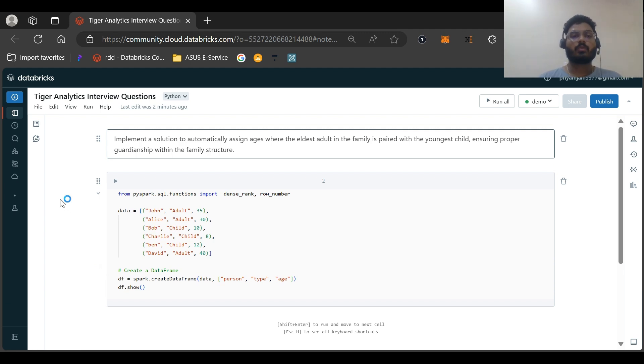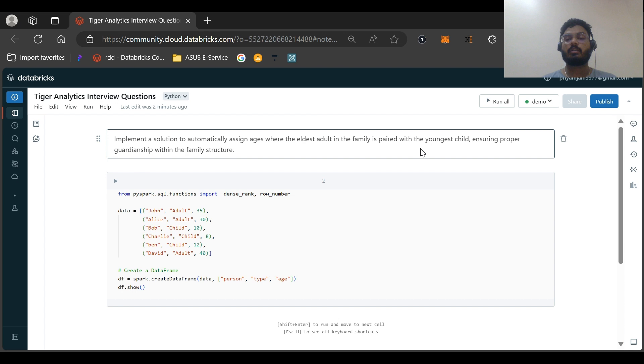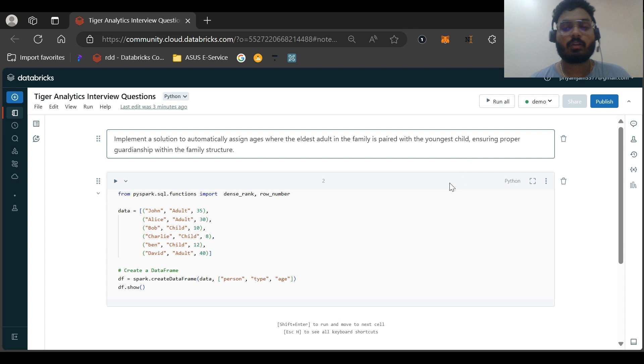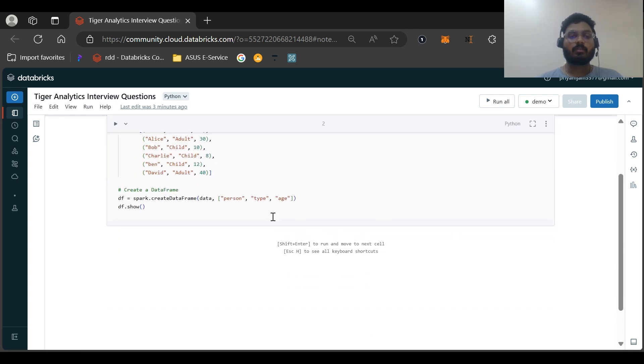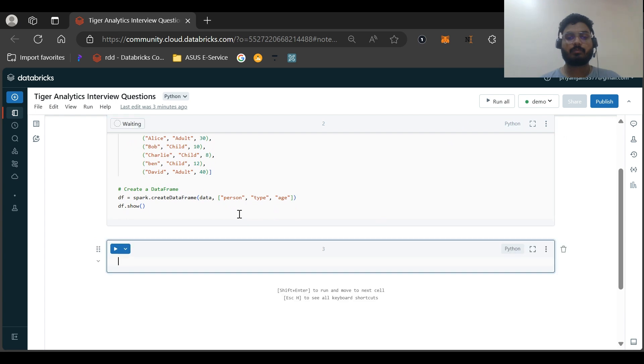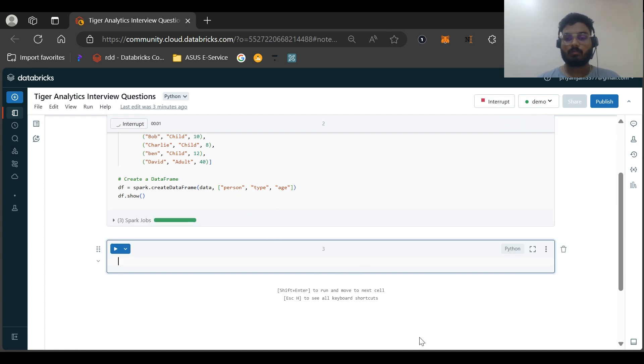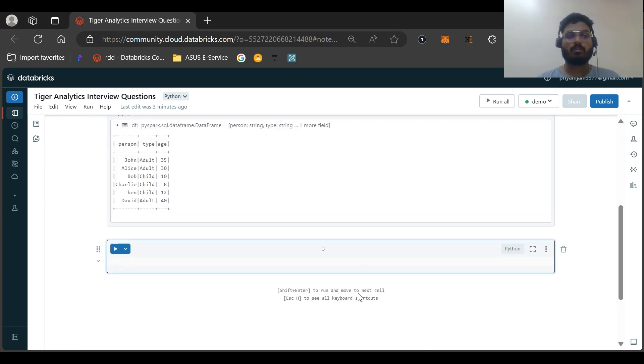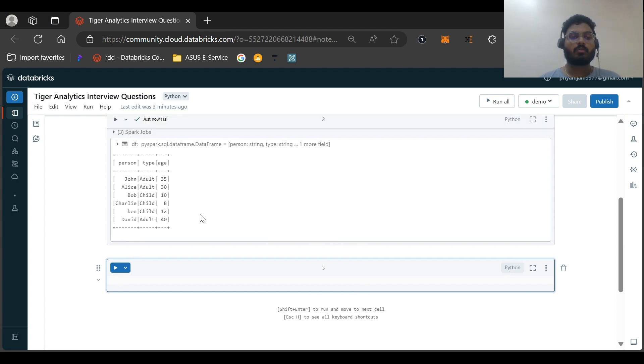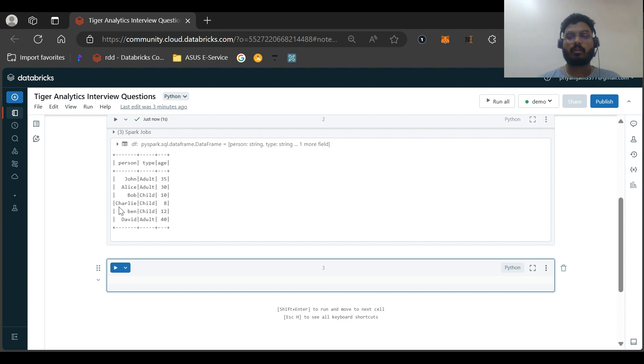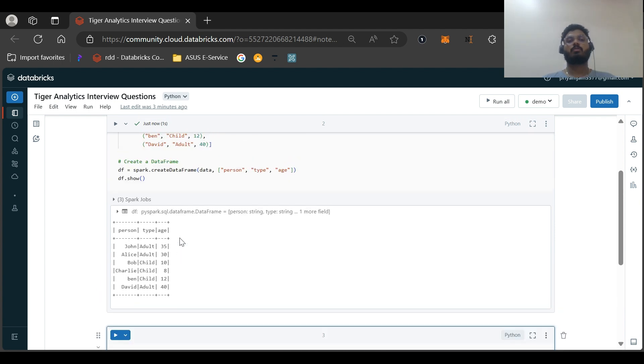The question is like implement a solution to automatically assign ages where the eldest adult in the family is paired with the youngest child, ensuring proper guardianship with the family structure. So this is our sample dataset, which I just created. As you can see, there are in total three adults and three children in this dataframe.